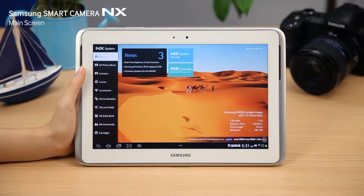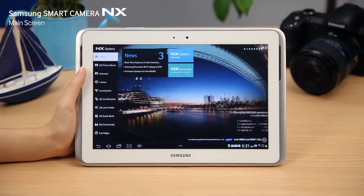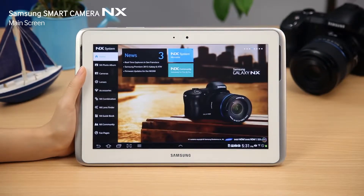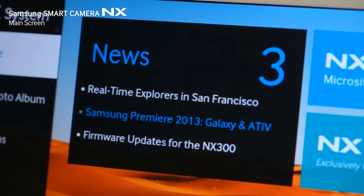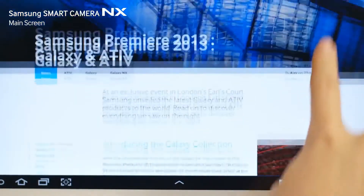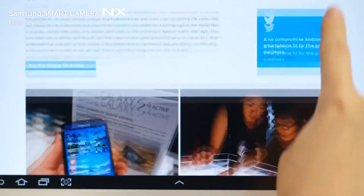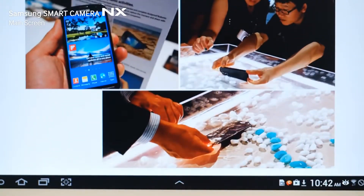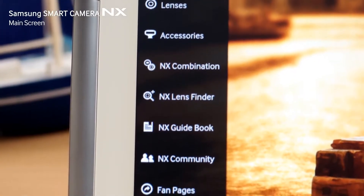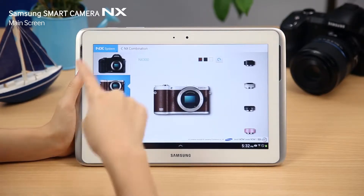On the main screen of the Samsung Smart Camera NX app, you can see beautiful pictures captured by the NX system, as well as images of the latest products. Check out the latest news and events on Samsung Smart Camera with the news menu on the main screen. You can easily and quickly switch over to any menu you want from any screen in the application by using the navigation menu on the left side of the main screen.